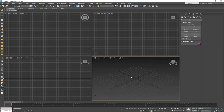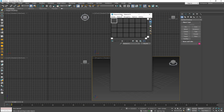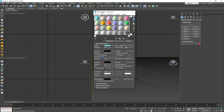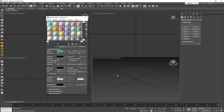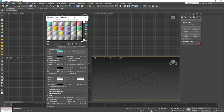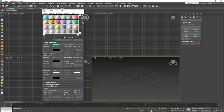Next we're going to jump into the material editor to see what changes have been introduced. We'll start with the addition of a new menu called Thin Film Parameters. The Thin Film Parameters is an interesting addition because it allows us to create materials that have a thin film cover on top of the surface.